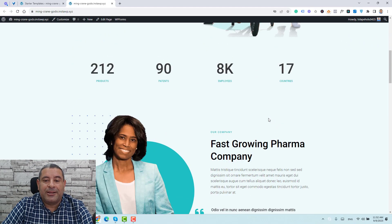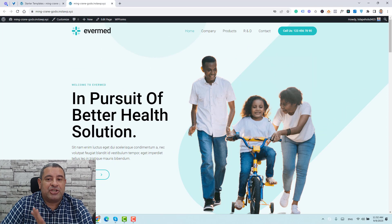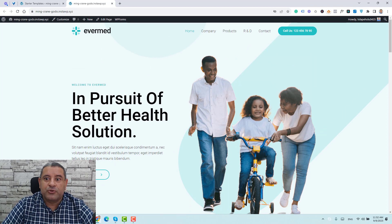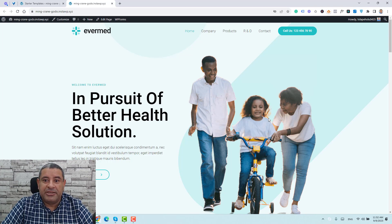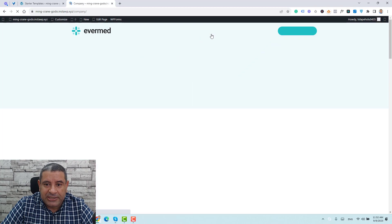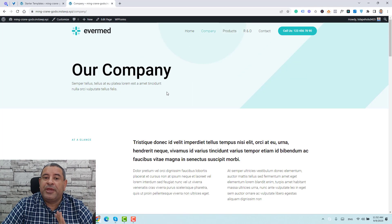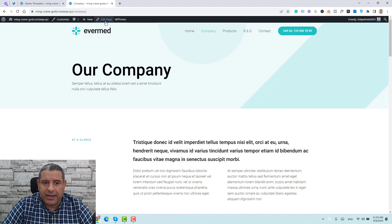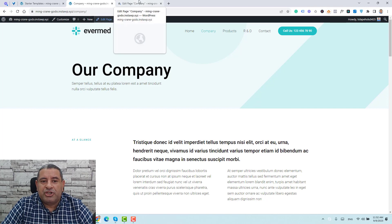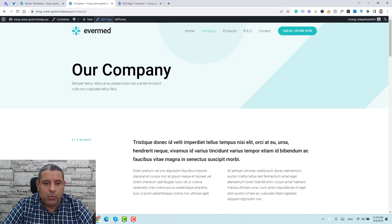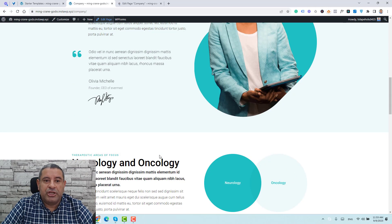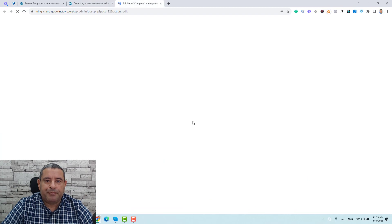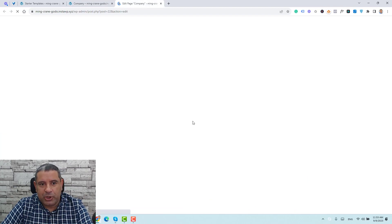This is how our website looks — and it looks beautiful. You can actually change everything on this website. Let's go to the company page, for example. If you like to make any changes to this page, you just need to open it and click Edit Page to access all of the content inside. We can change text, images, numbers — we can change everything. Let's go back to the page editor and give it a second to open.